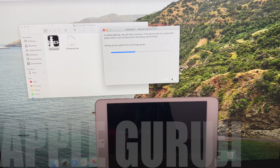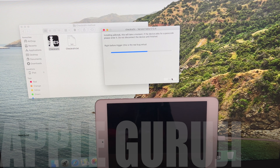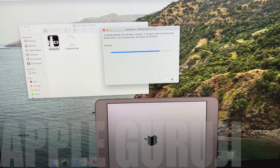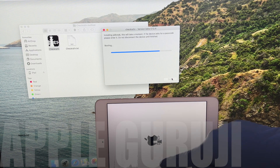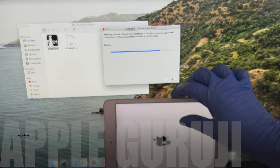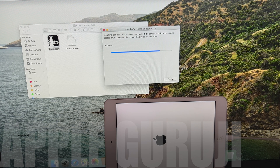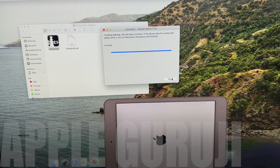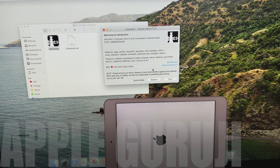As soon as the iPad enters DFU mode, the jailbreaking process starts. Wait for it to complete. Click on Start button. Your iPad turns on automatically.